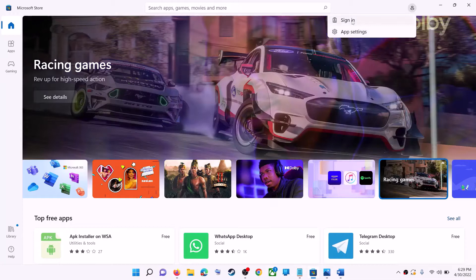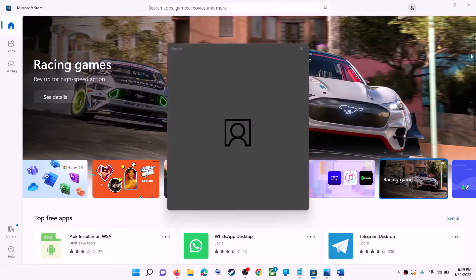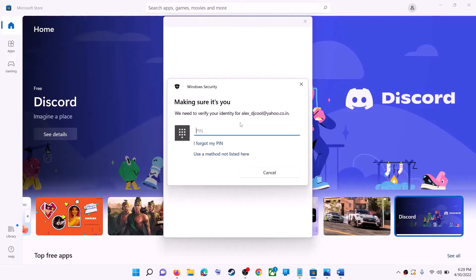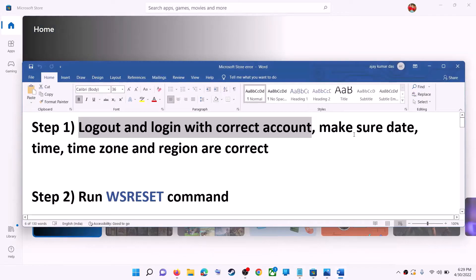Click on sign in again, then select the right account and click on continue. It will ask for your PIN or password, so enter it. Once logged in, try to install the game or application.